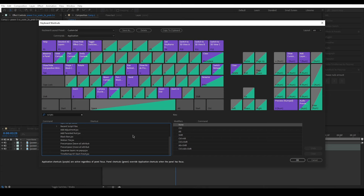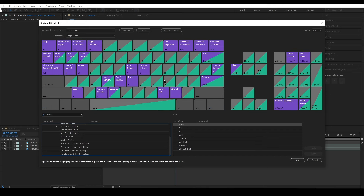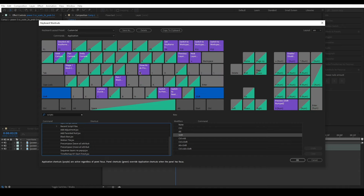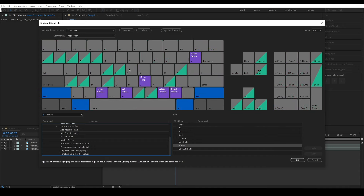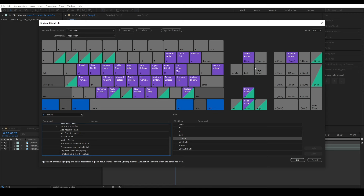While holding down a key like Alt, you can see all the actions associated with each key combination that uses the Alt key. By doing that you can see which combinations are free to be used.